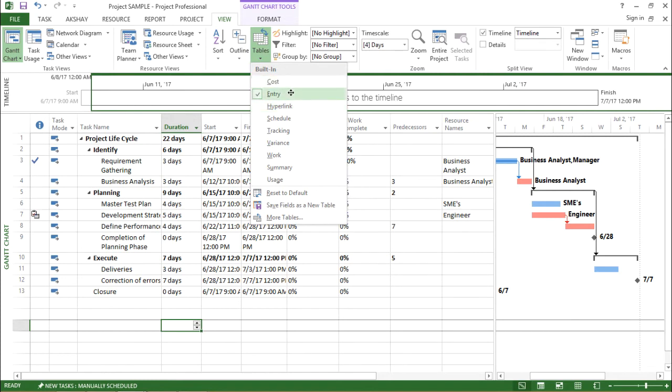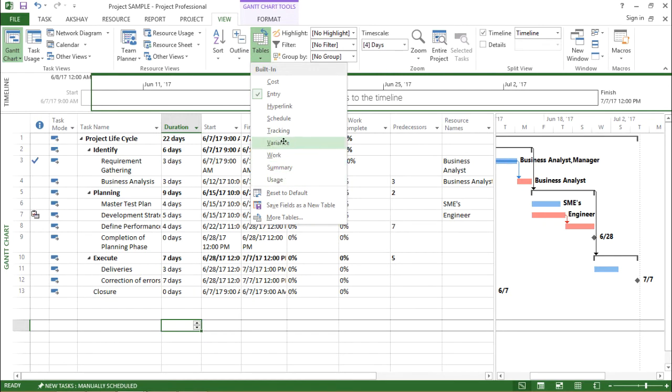I can see there are various other options available. There is cost, hyperlink, schedule, tracking, variance and others. Let's try to explore them one by one.